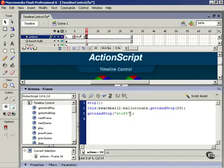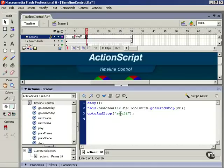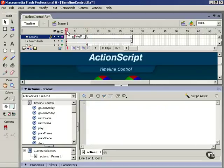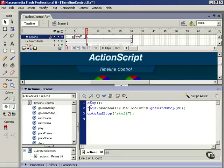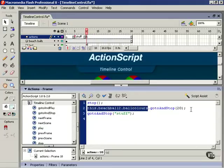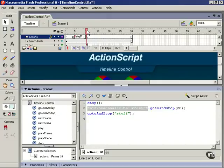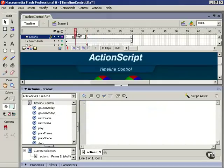This is how Flash determines that we're talking about a frame label and not a number. So now when we play the movie, the playhead will play up to frame 10, it will stop for a second, it'll tell this object to go to frame 20 and stop, and then this timeline will jump back to frame 5.